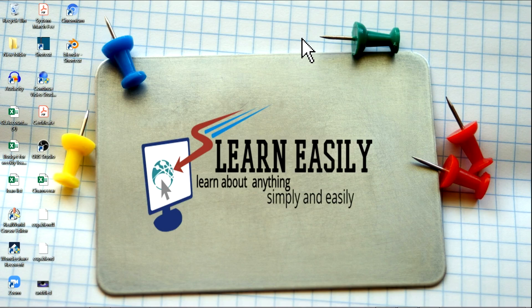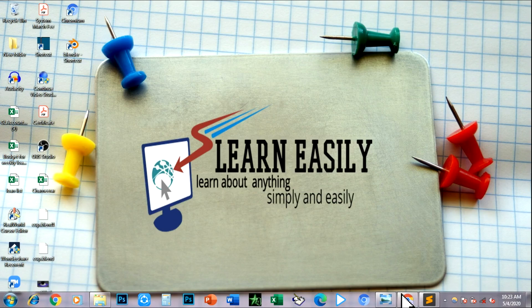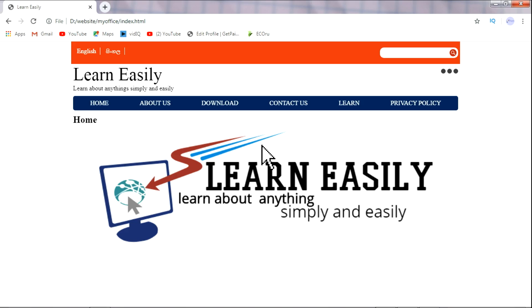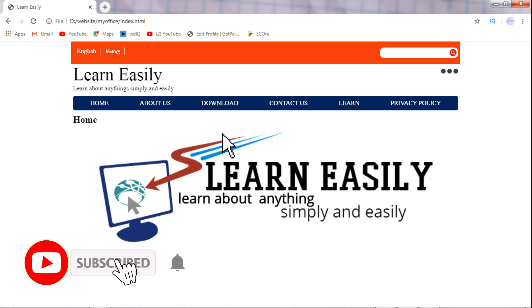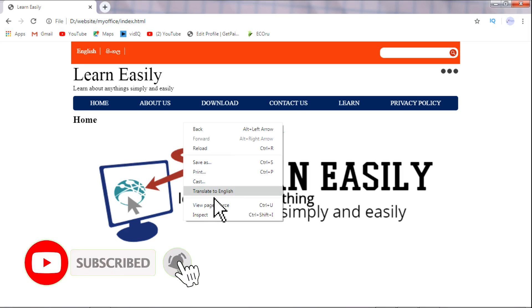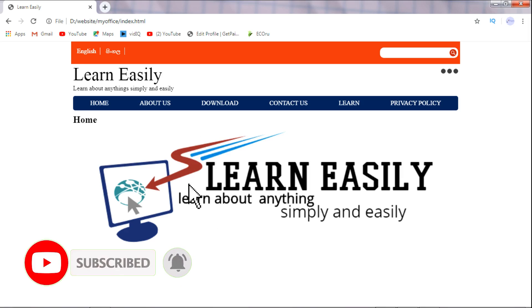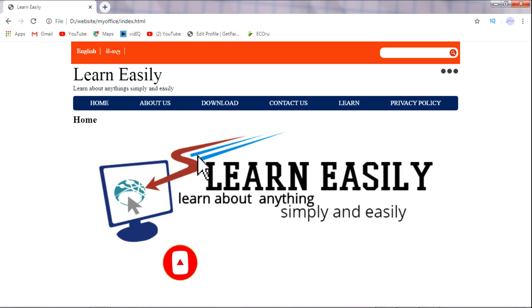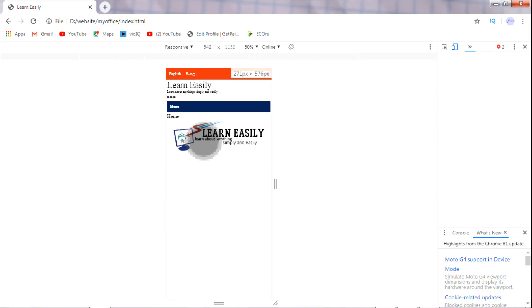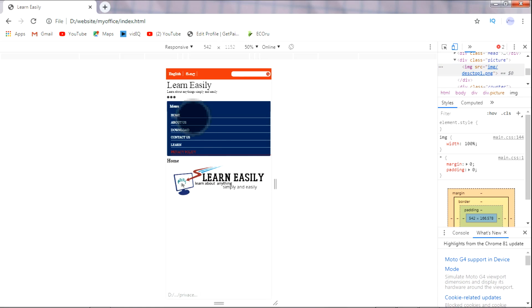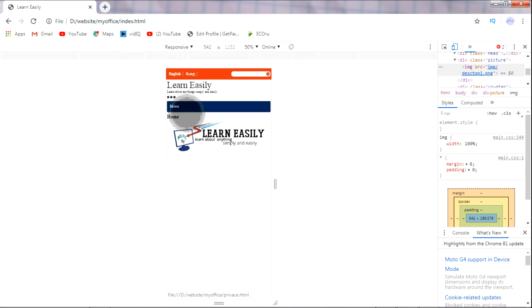I will show you how to use the navigation bar. I will show you how to use HTML.